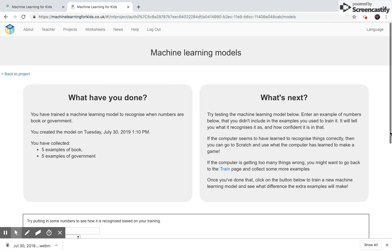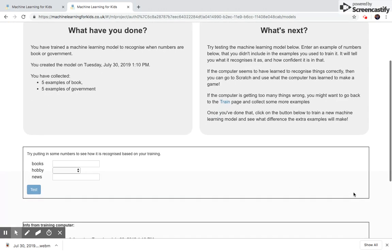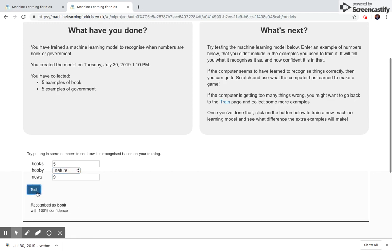Let's test our model. So say I read five books a year, I love nature, and I'm a big fan of the news. What club would I prefer? The book club.